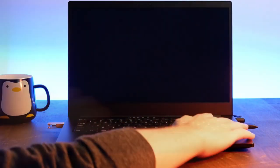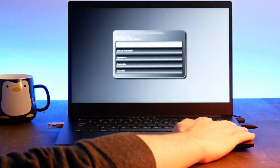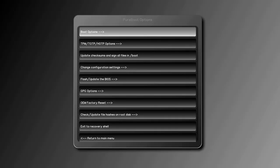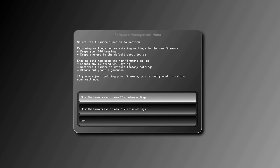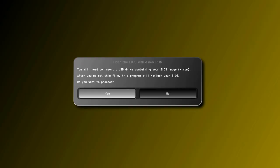Press any key to interrupt the boot process, then select Options, Flash or Upgrade the BIOS. Select Flash the firmware with a new ROM retaining all settings.